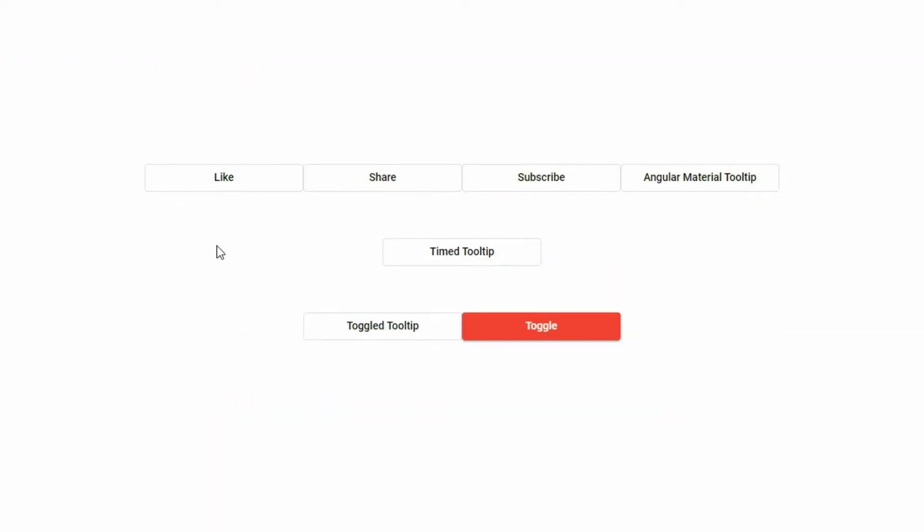A tooltip is a small message that appears next to an element above, below, on the left, or on the right.